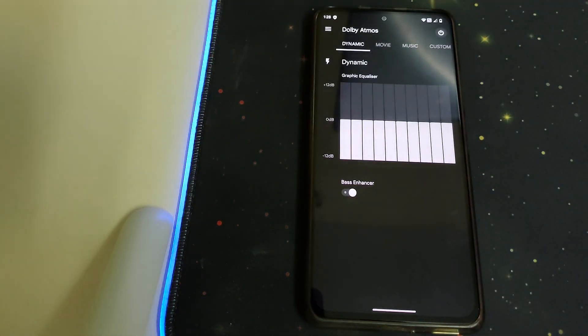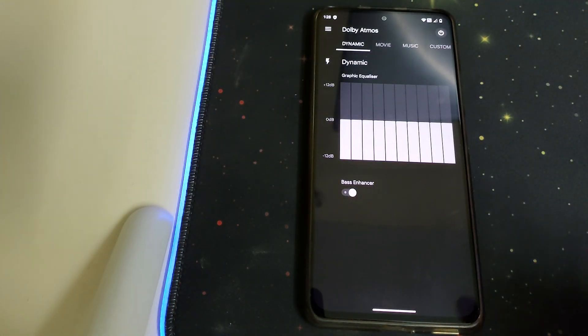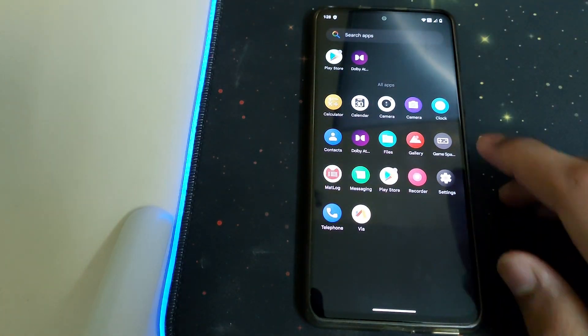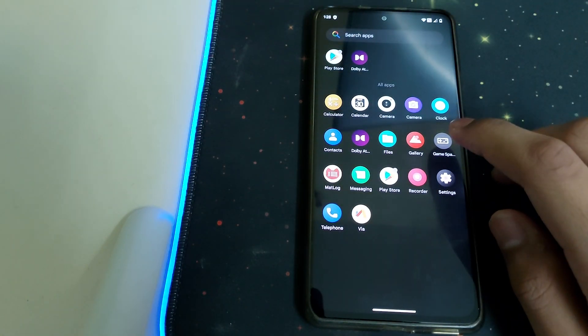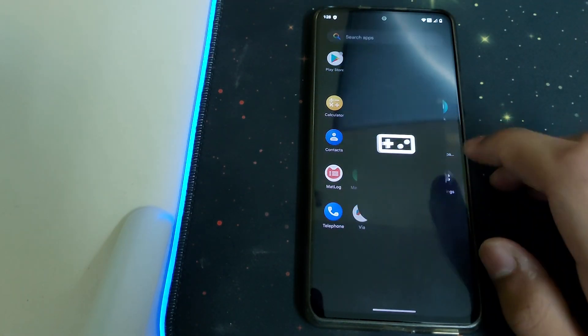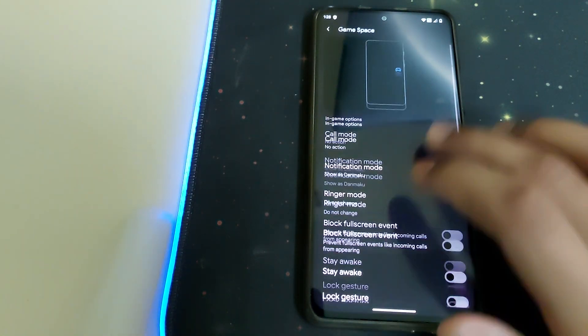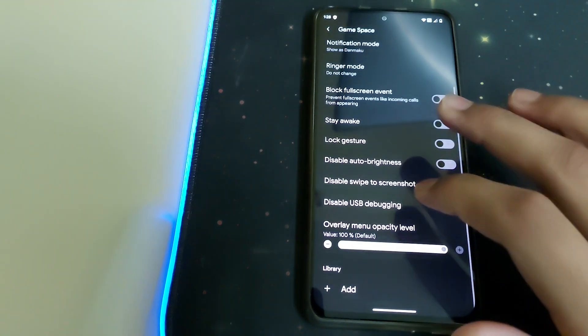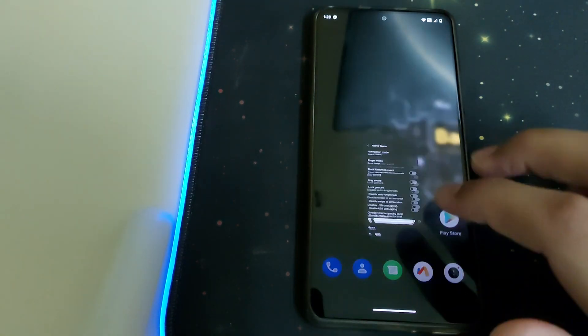We also have Dolby Atmos installed, that's pretty nice. And we have the Game Space as well.